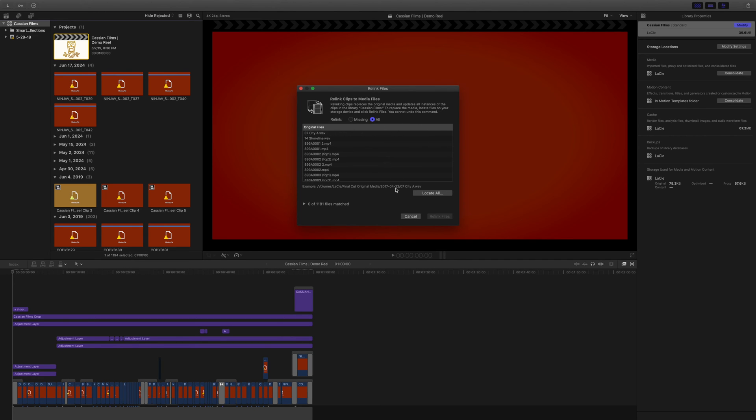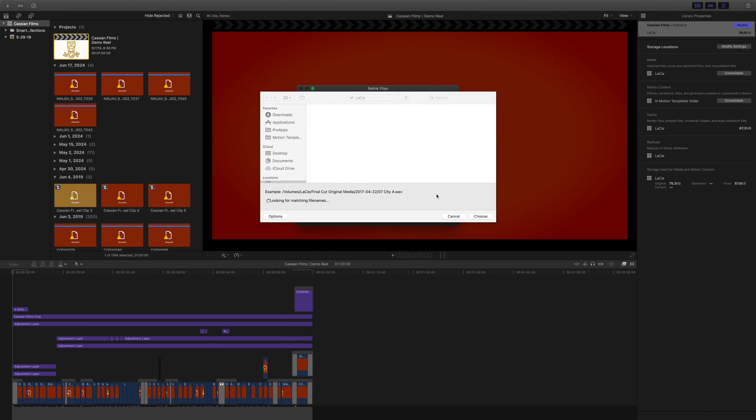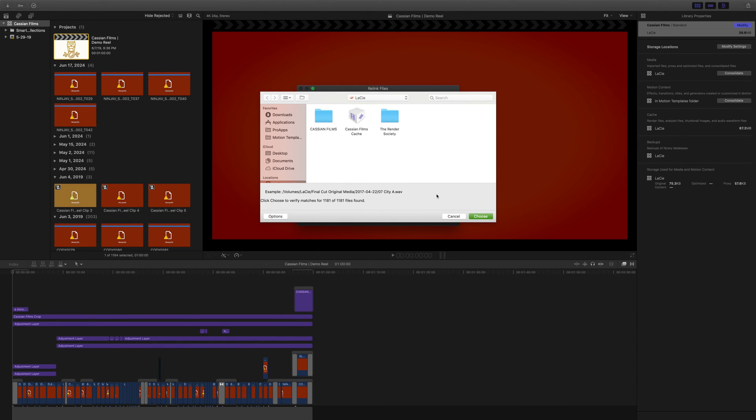Make sure that you click all. Once you've clicked all, go down to locate all. This is going to allow you to locate all the missing files.